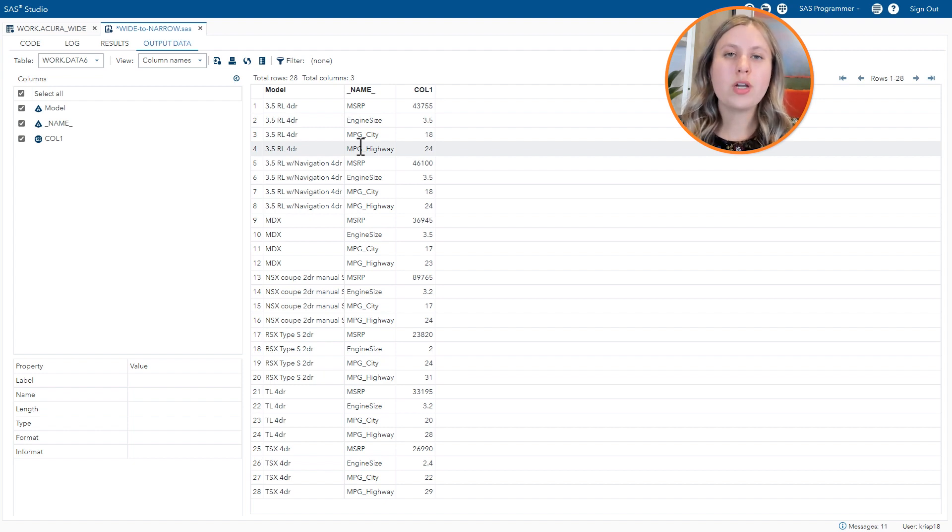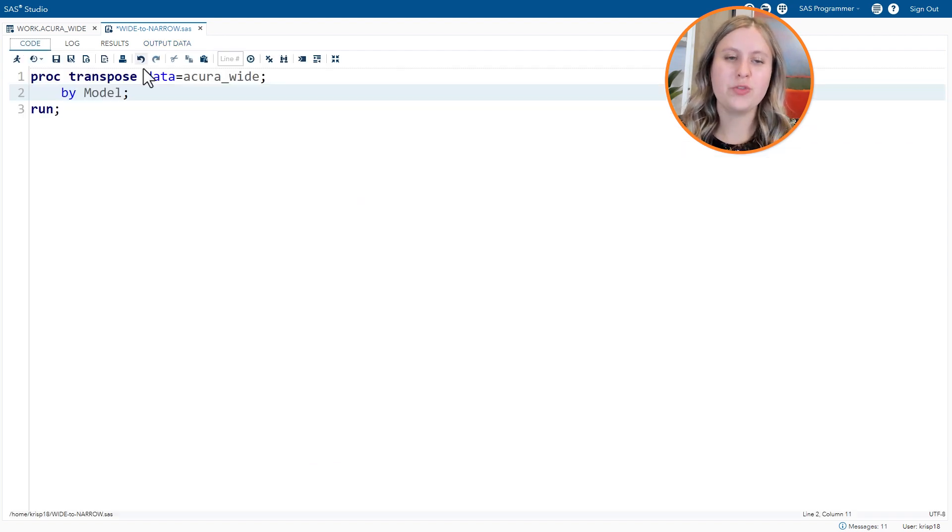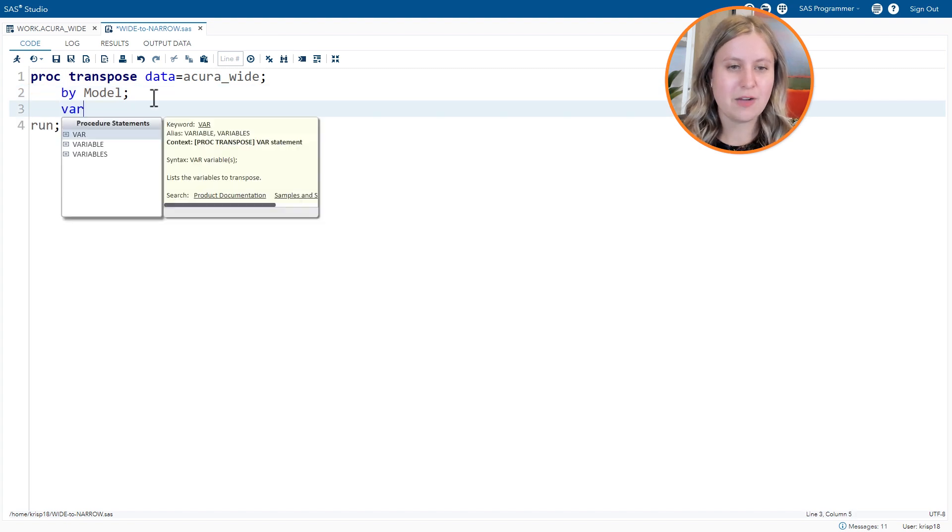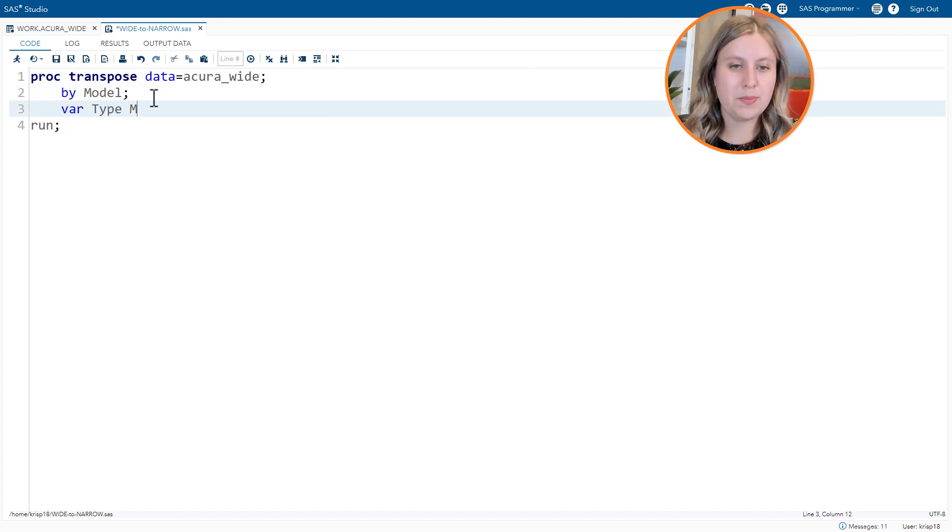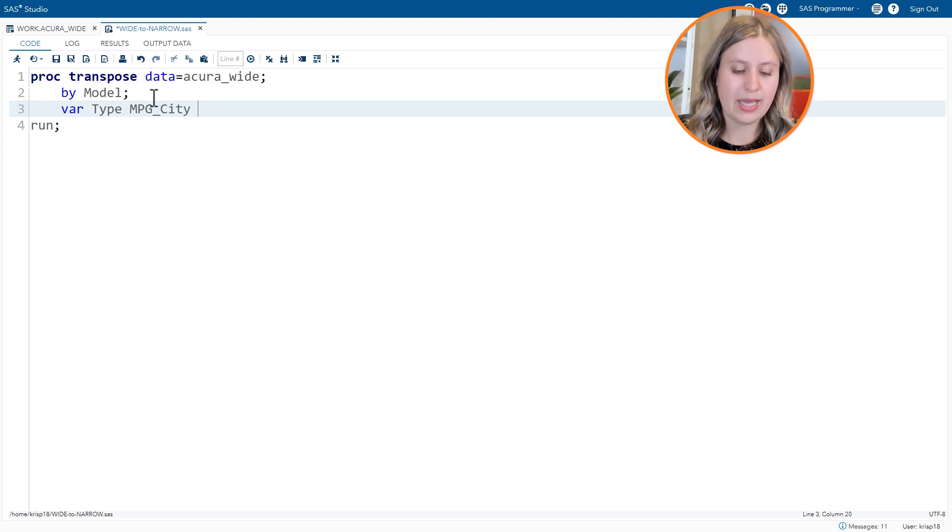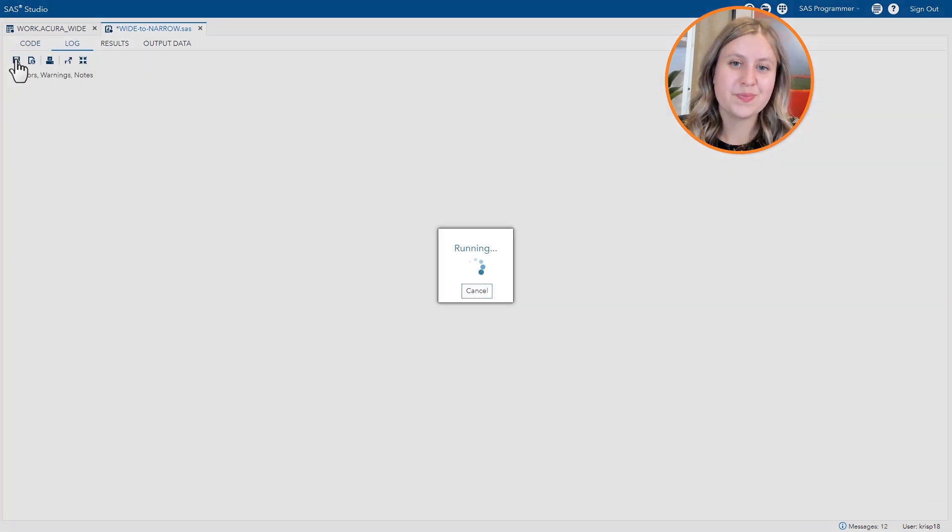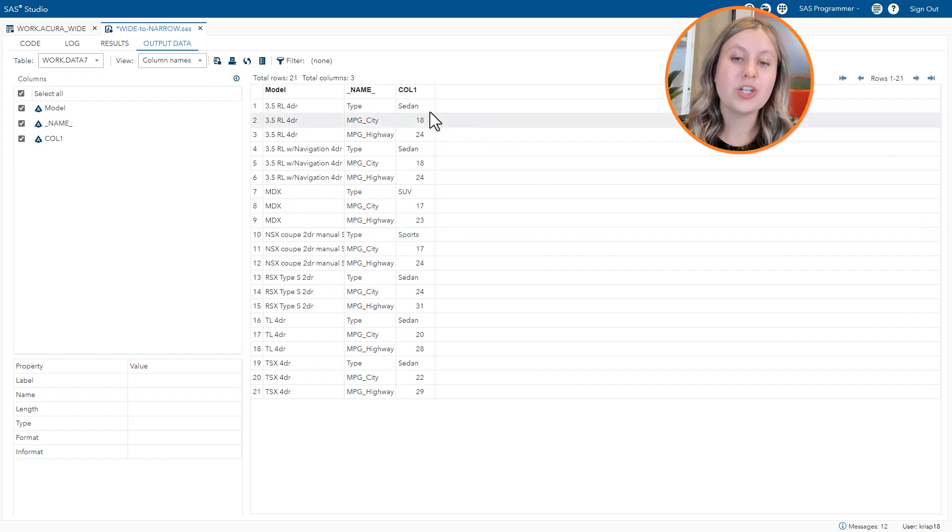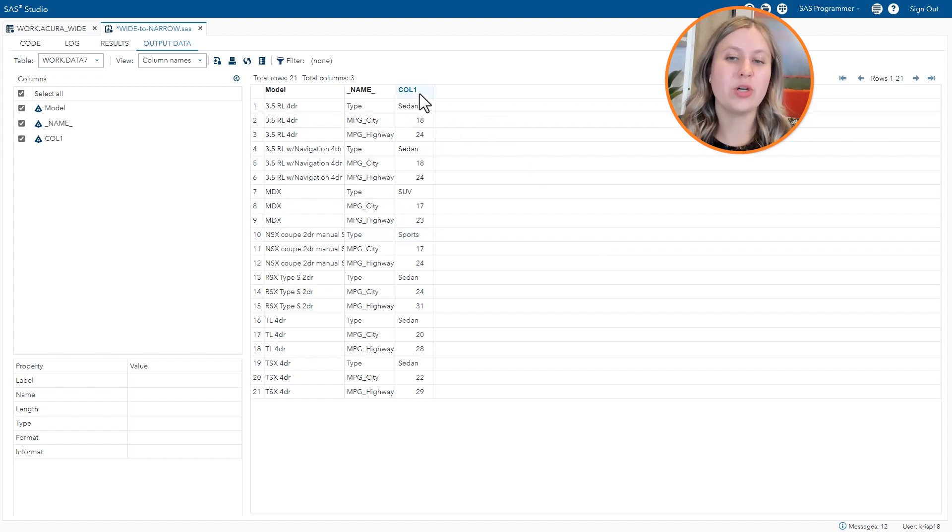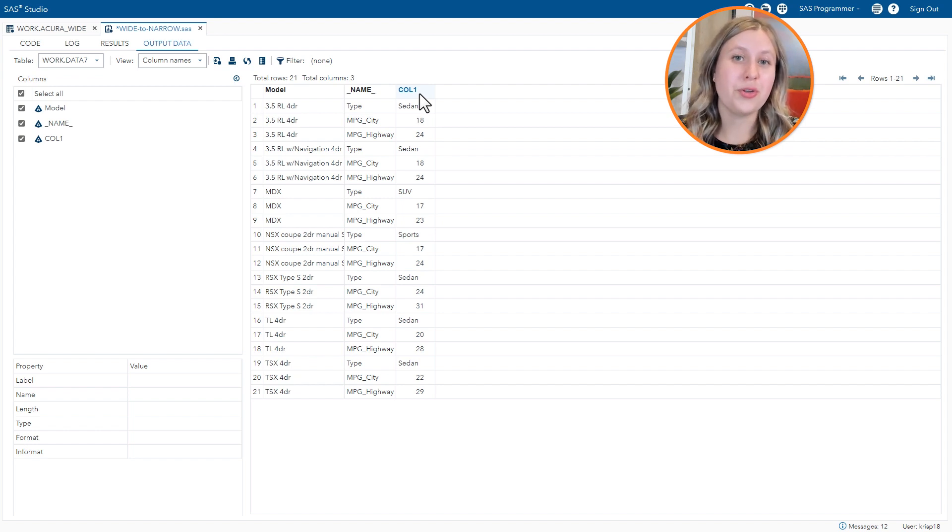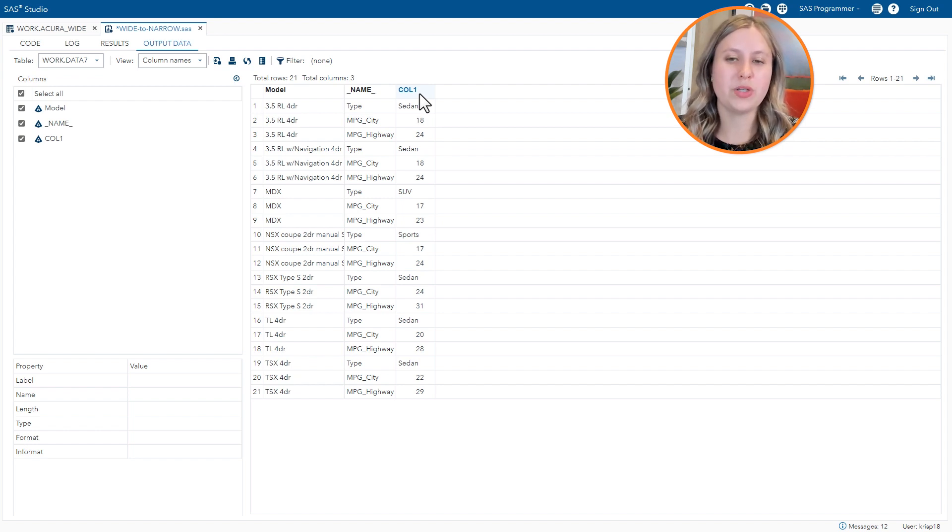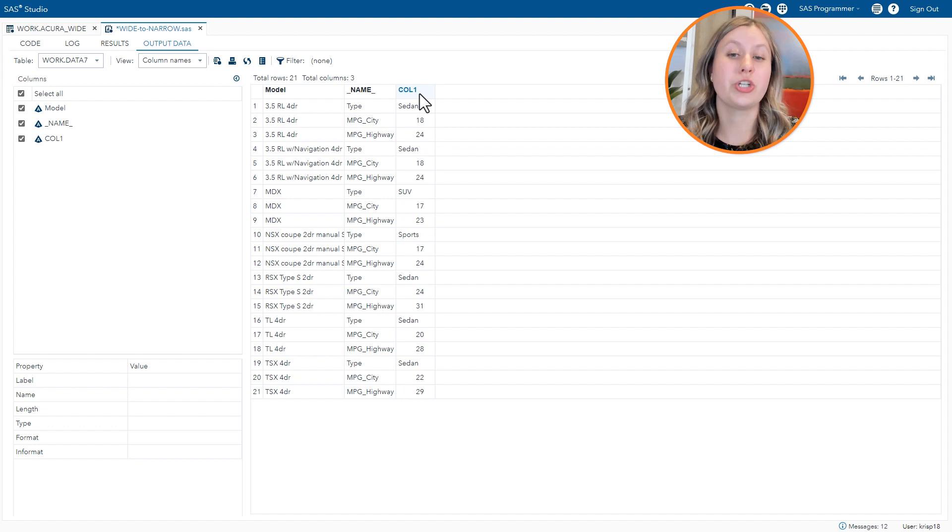So to control the columns being transposed, we use a var statement. So going back over to our code, let's add var and specify we would like to transpose type, mpg city, and mpg highway. Rerun the code and you'll see that this does give us what we were looking for. However, call one is actually a character column and that's because we transposed a mix of character and numeric data. And character columns are the only ones that could contain both of those types of values. The alignment ends up being a little bit off. Overall, the column just doesn't really look good.